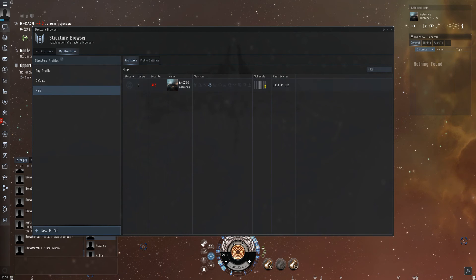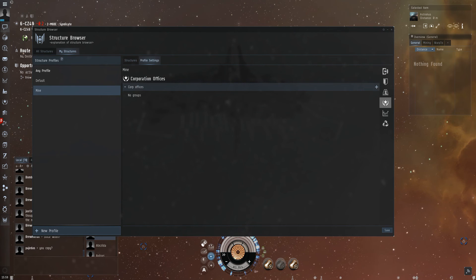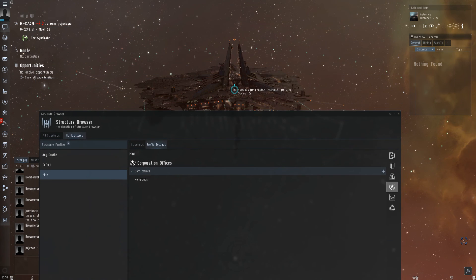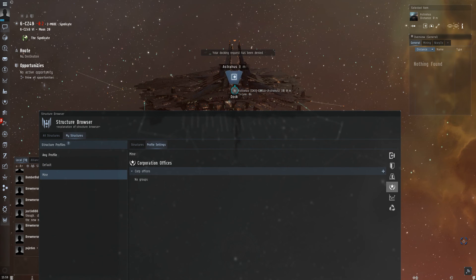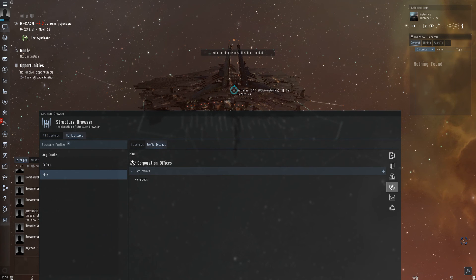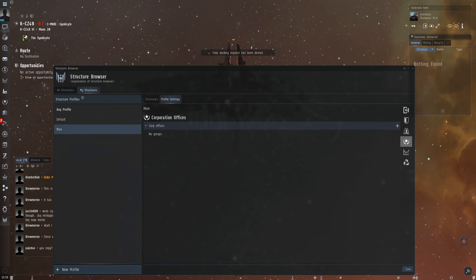Over here you can see the settings. Okay, let's try it.